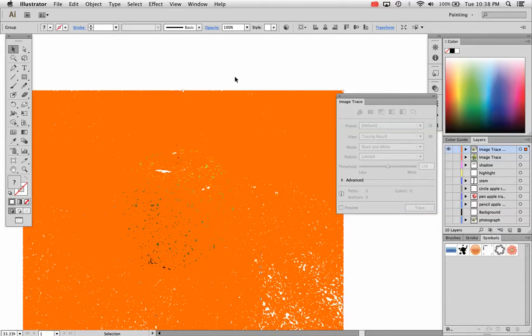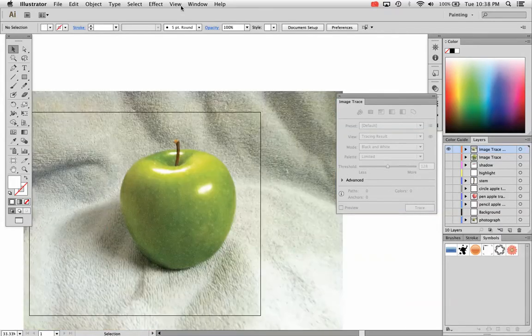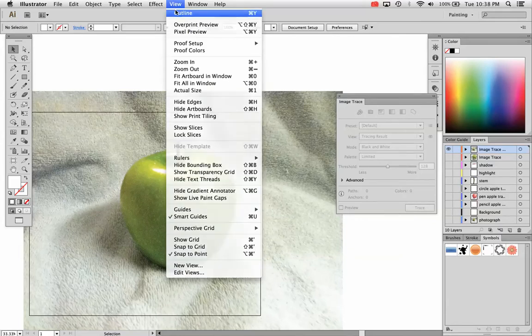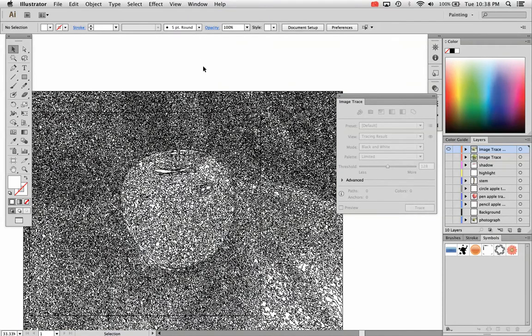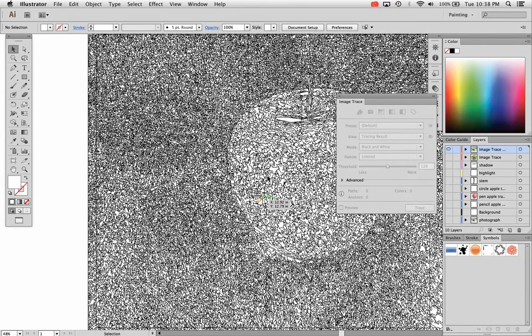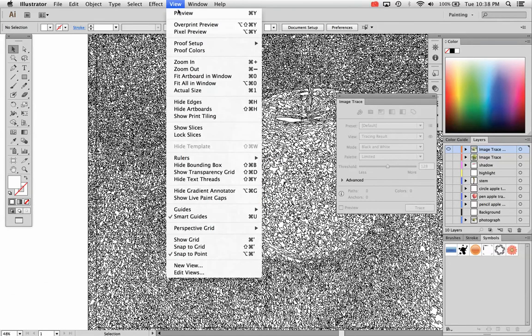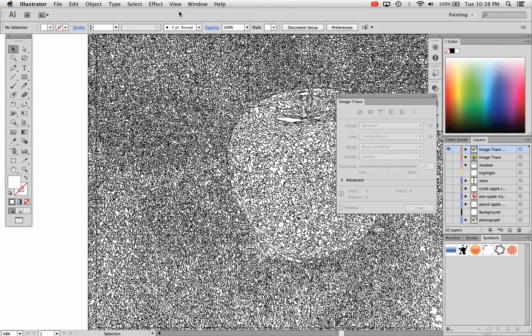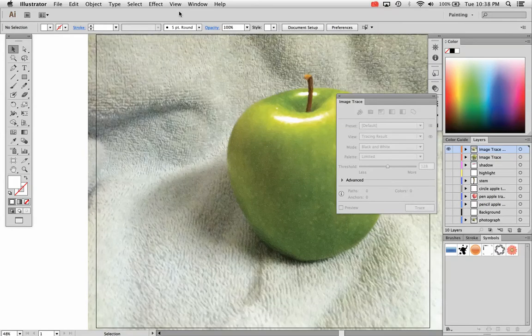These are all the paths it created. If I go to view and show outline, you can see all those paths. Hundreds, thousands of paths it created there for me.